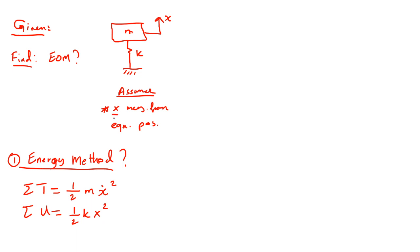What about the potential energy of the mass? Remember, x is measured from equilibrium position. So the potential energy of the mass will be canceled. It will be neglected or canceled with the static deflection of the spring. So this is the only potential energy in the system.